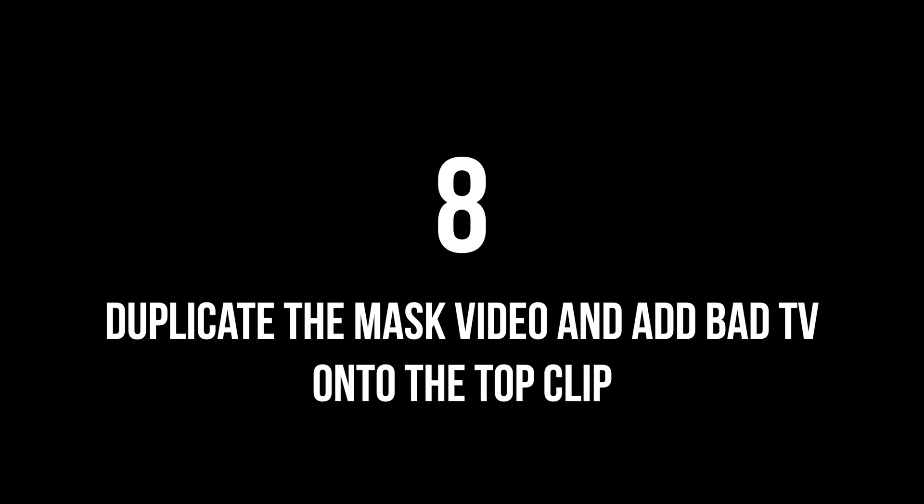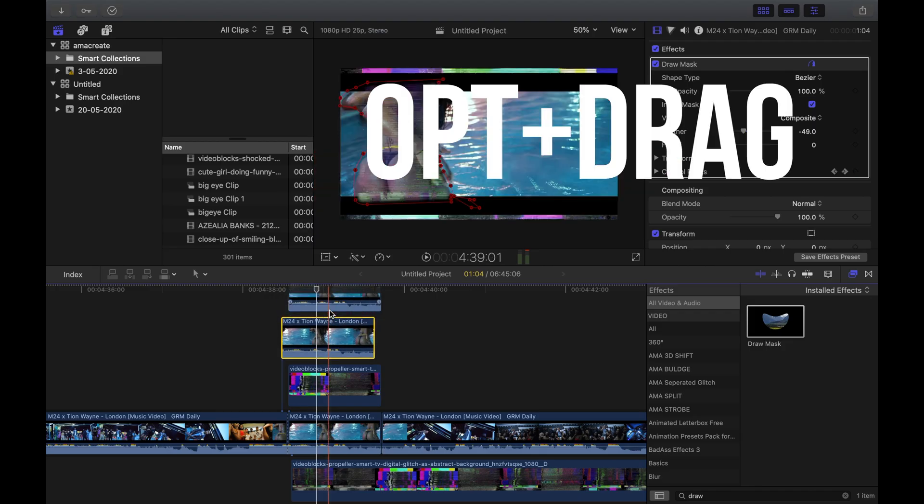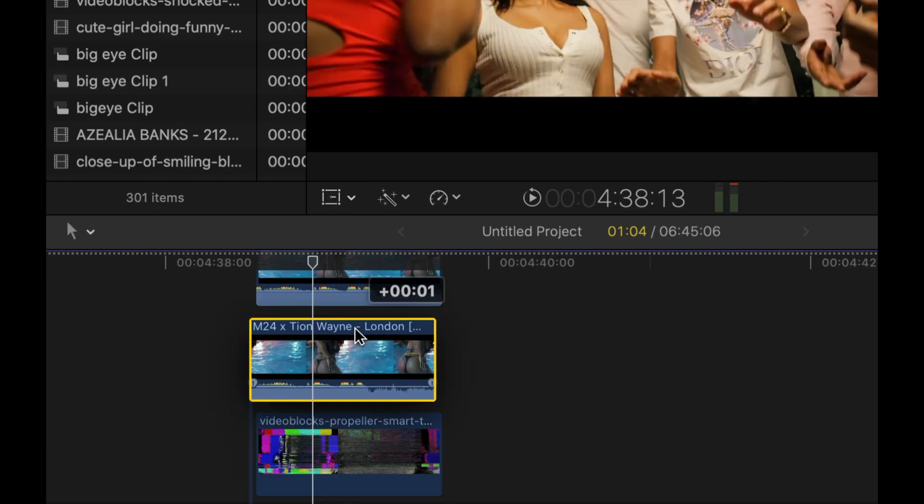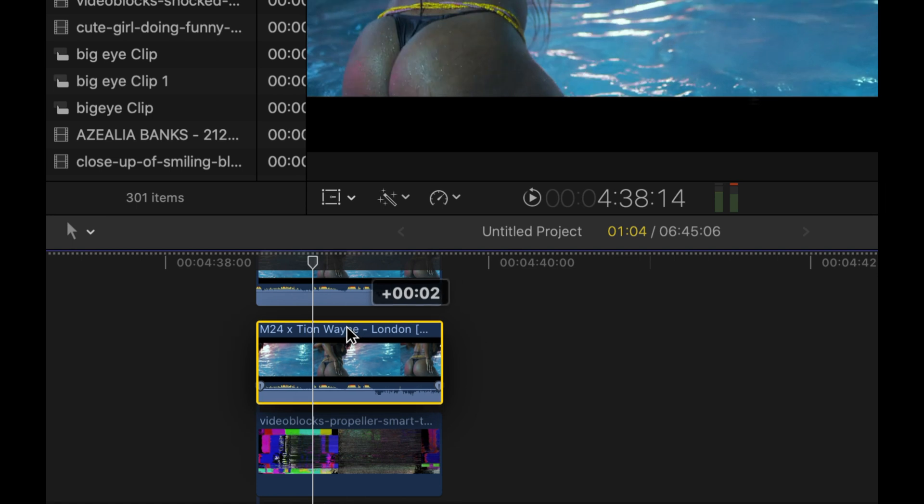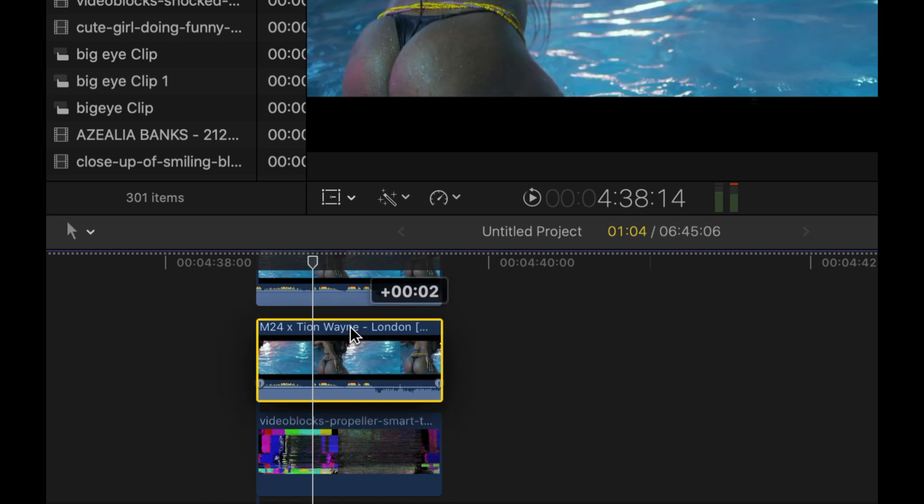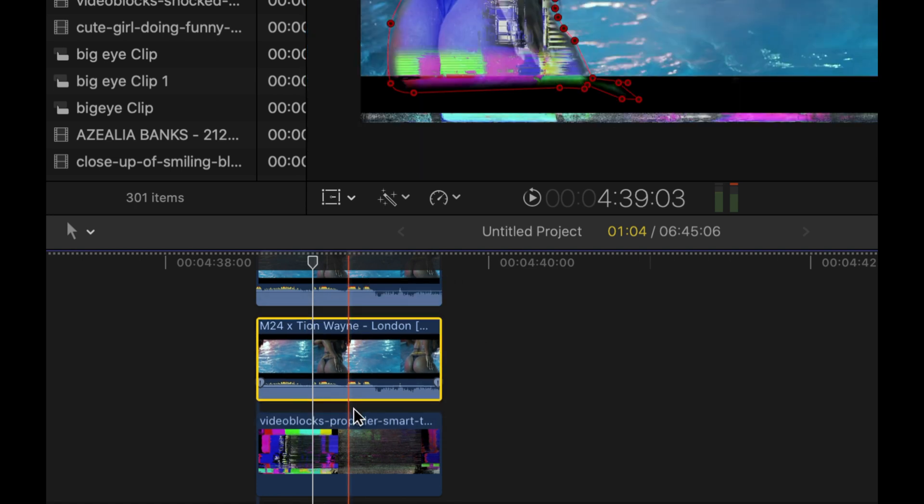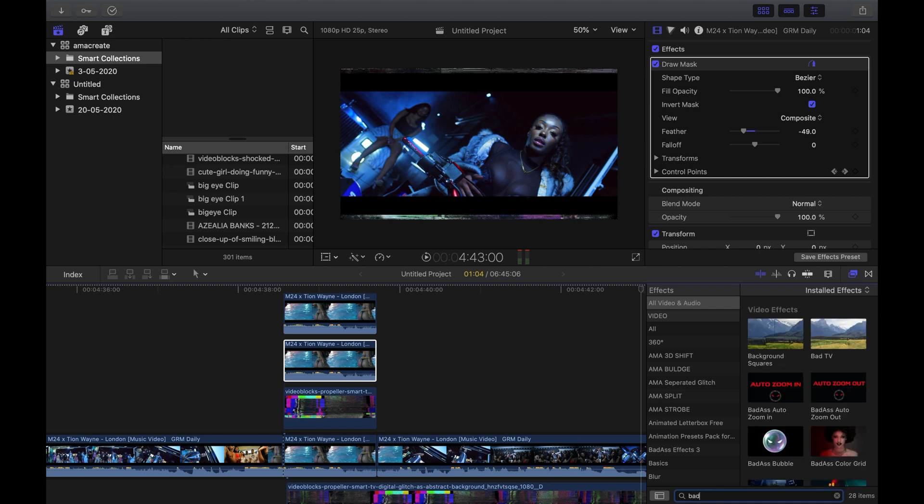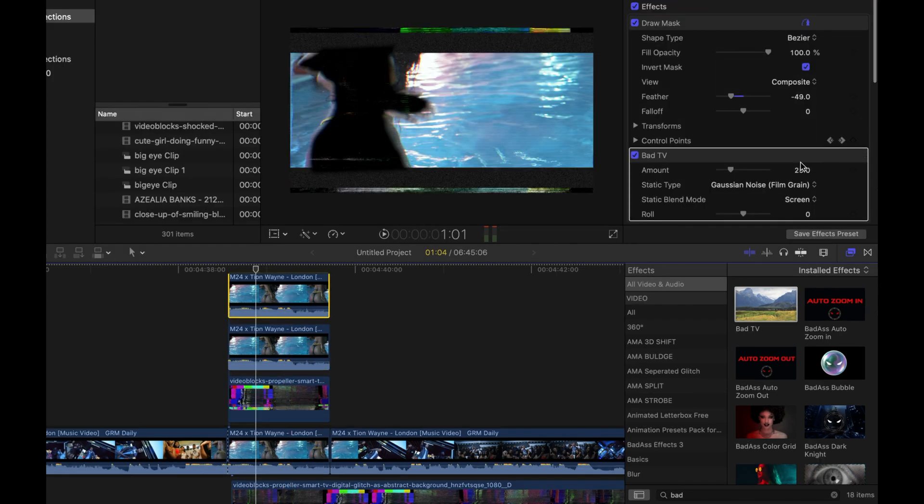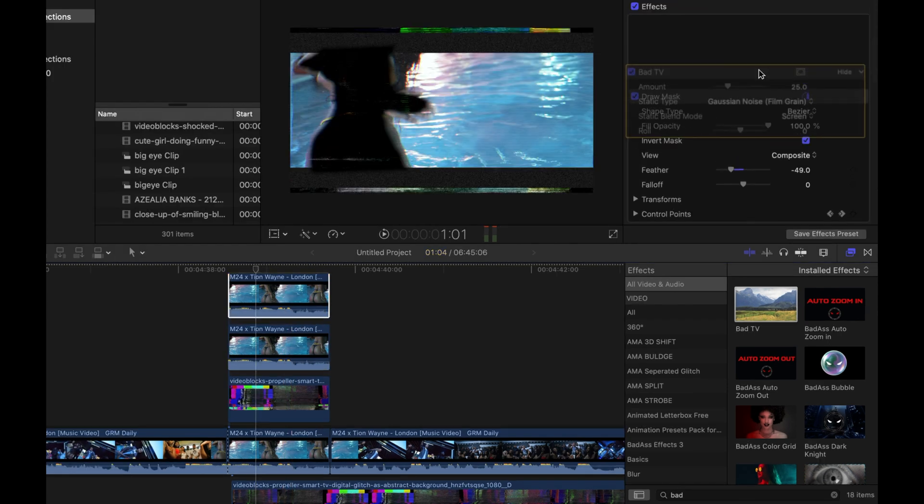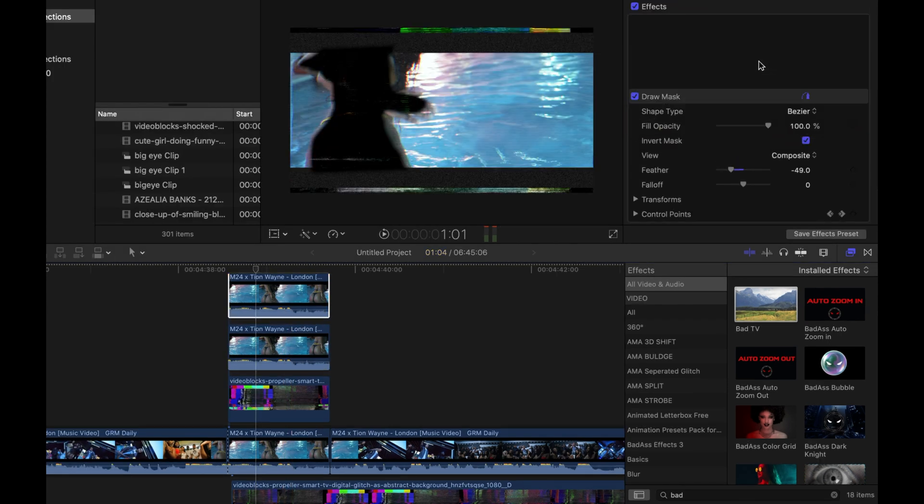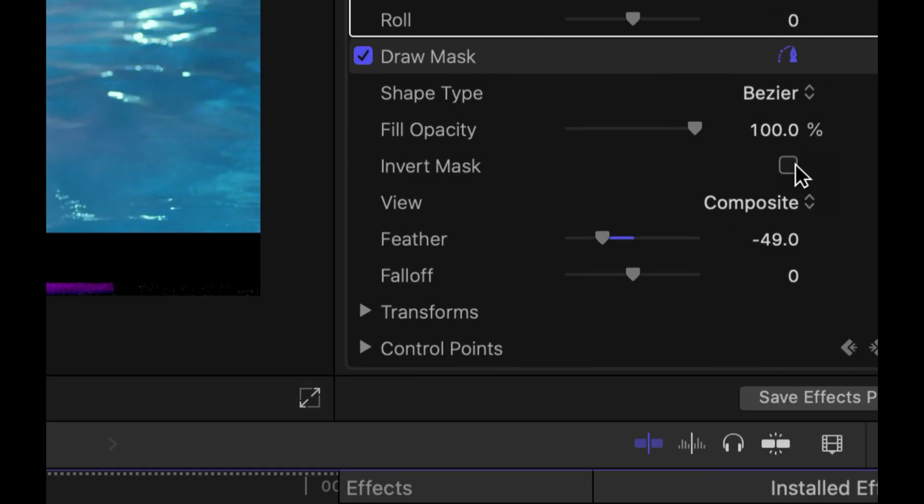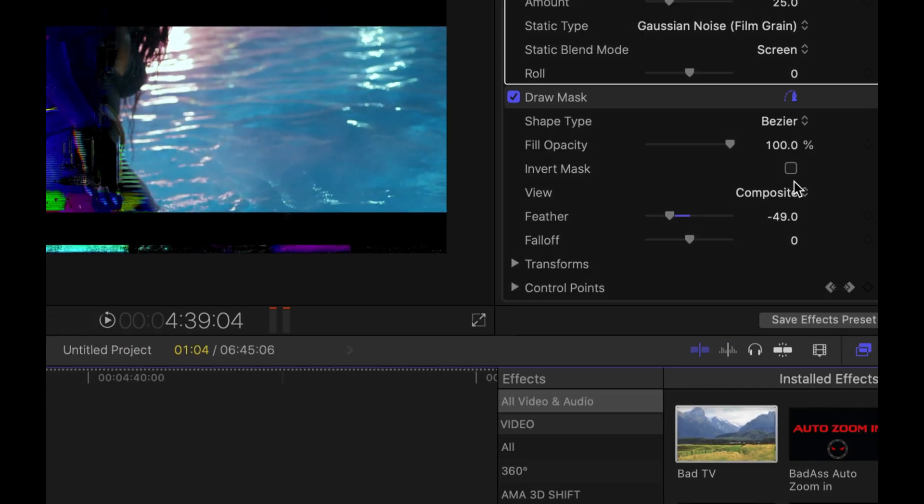Step 8: Duplicate the mask and add the bad TV effect on top of that clip. So just option drag that mask above, align it, and then search for the bad TV effect and drag that on top of the top mask clip.